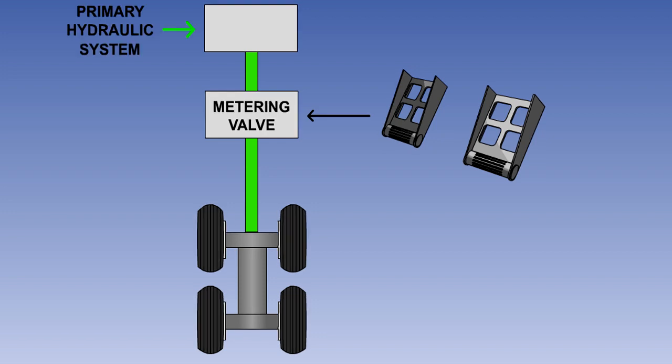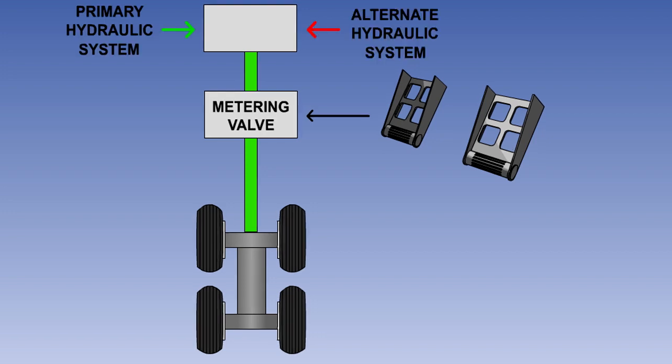There will be a primary and an alternate hydraulic source available. The alternate source often has independent pipe work. There may also be an accumulator for use in the case of total hydraulic system failure.